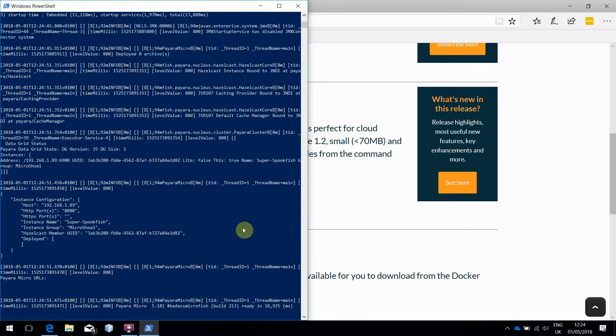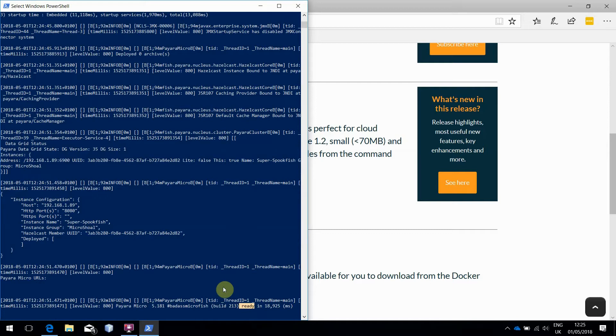If you look at the log messages closely, you'll spot this Ready message, indicating that Payara Micro is fully booted and ready to go. At the moment, this instance isn't doing anything though, as it has no applications deployed and it's not in a cluster.